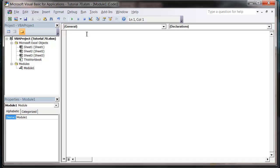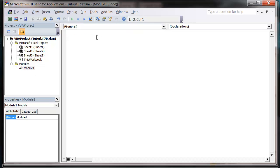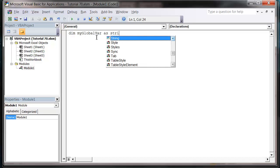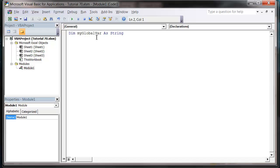But let's get started. Essentially what we're going to do is start in just a normal module, not a class module, and we're just going to declare our variable. So Dim myGlobal... well, I'll just make it a string. They can be any type of object.